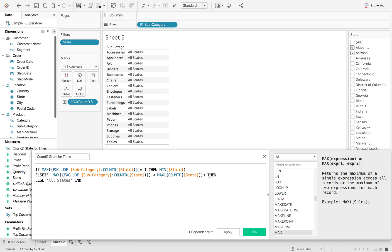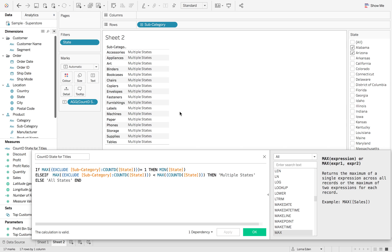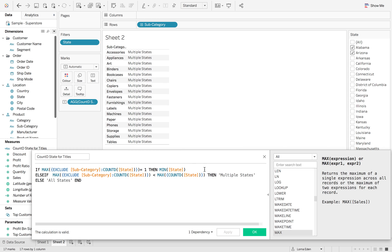And then if the first section is less than the total number of states, then you want to say multiple states else all states. So now if I hit OK, this is now going to say multiple states instead.